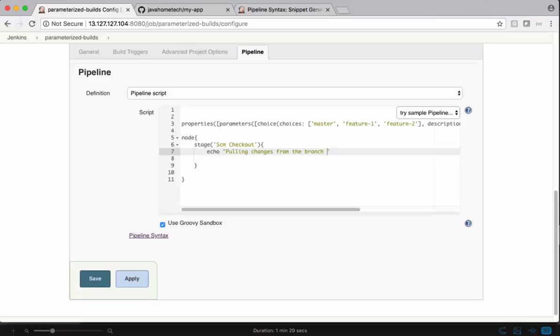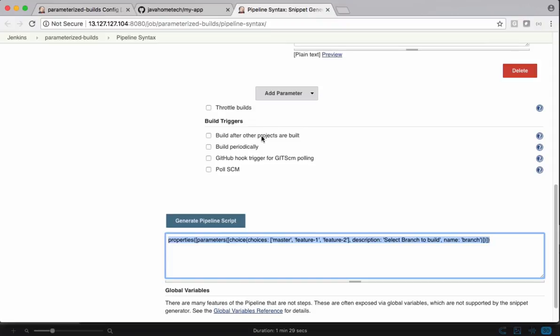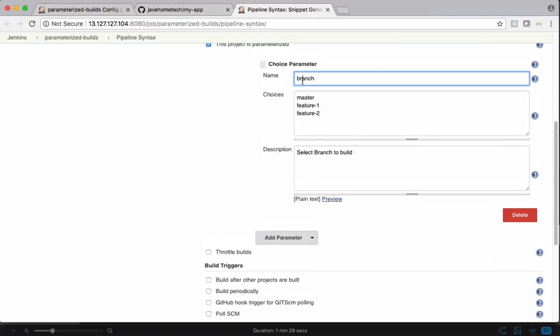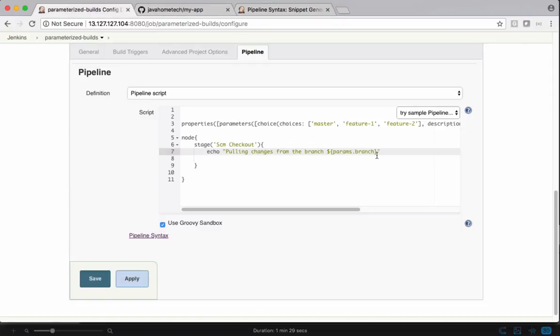To access parameters passed by the user at runtime, we have to use interpolation and specify params dot the parameter name defined in the parameter. We gave it as branch, so the name of the parameter is branch. I'm using that name in this case. I want to check out the branch selected by the user via parameters and build it.